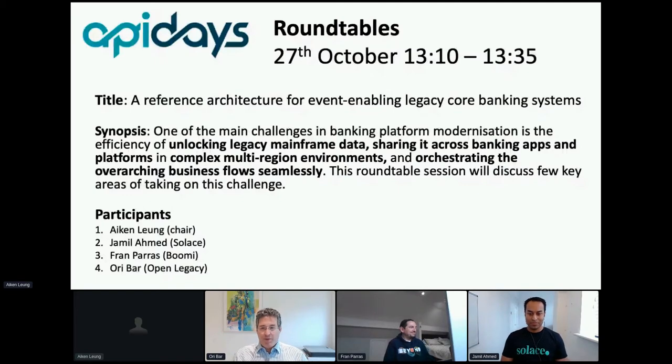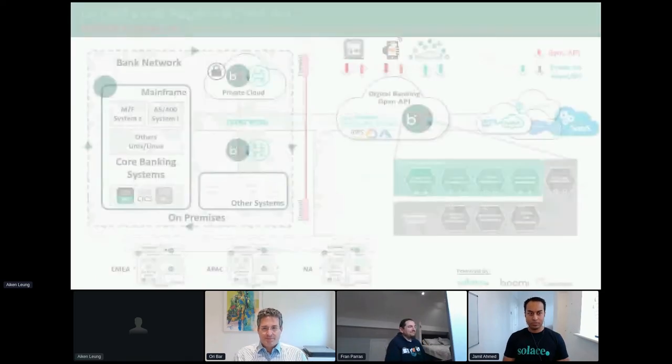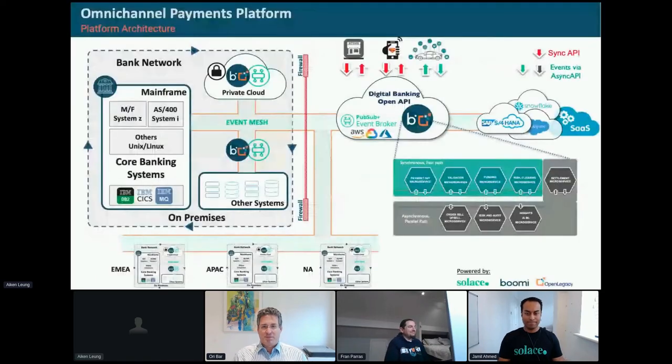And last but not least, Ori. Yes, I'm Ori Oribar, and I'm leading the OpenLegacy customer success and pre-sales organizations.